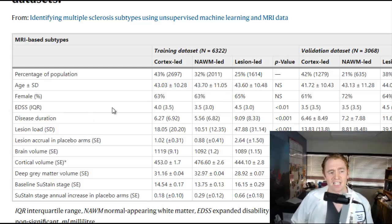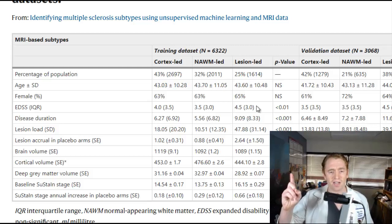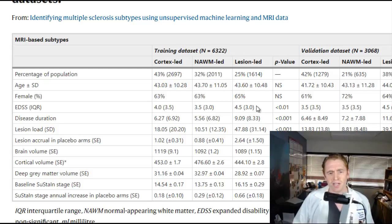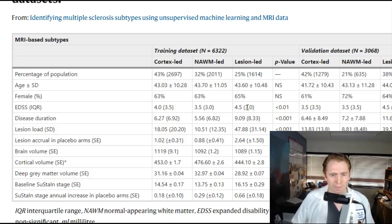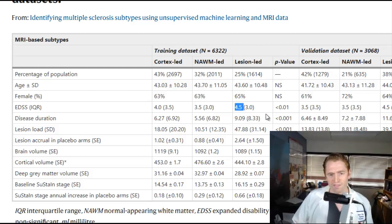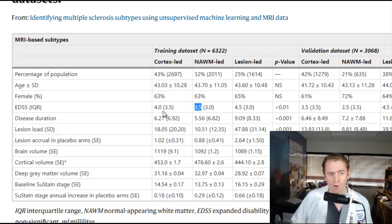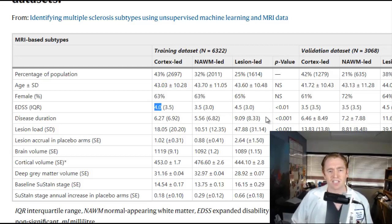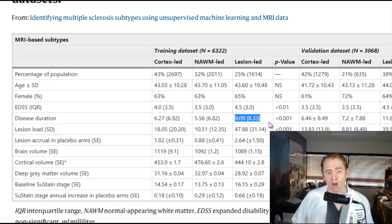Looking at disability using EDSS — the Expanded Disability Status Scale — zero means no disability, three to four is moderate disability, and six means a cane is required to walk 100 meters. Disability was highest in lesion-led MS at an average of 4.5, lowest in normal appearing white matter-led MS at 3.5, and intermediate at 4.0 in cortex-led MS. This probably has a lot to do with disease duration — in lesion-led MS, they had MS longer on average, nine years versus about five to six years.